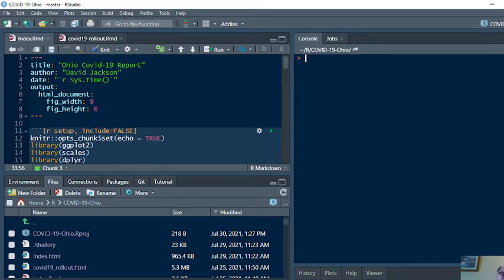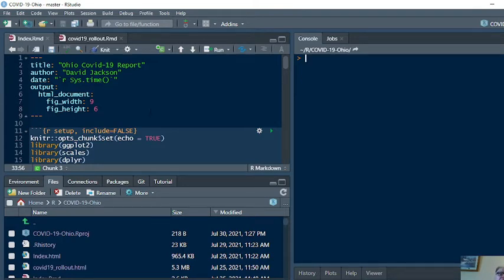Hey, welcome back, Buckeye Nation, to your Caribou Data Science Channel. Today is Friday, July 30th, 2021. It's time for a daily COVID-19 analysis.